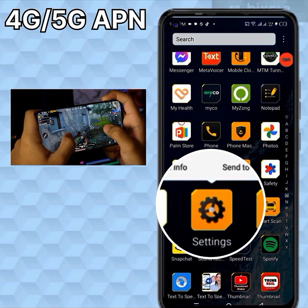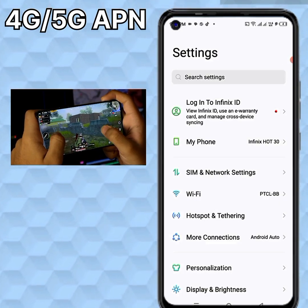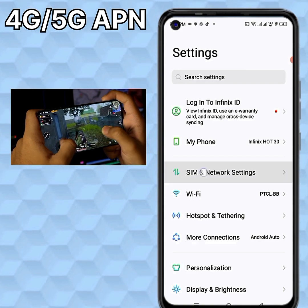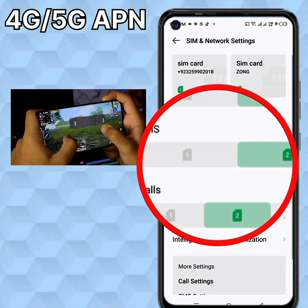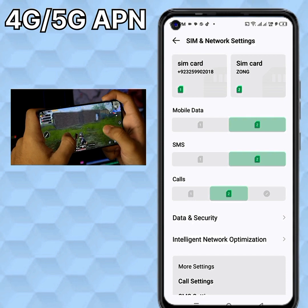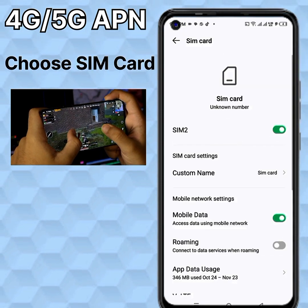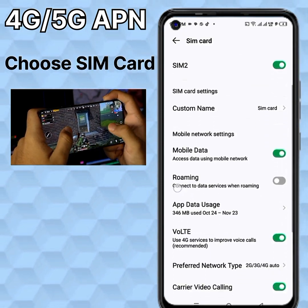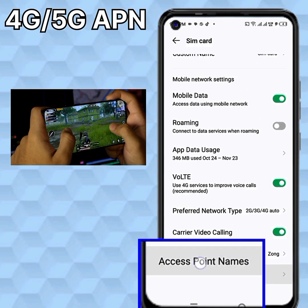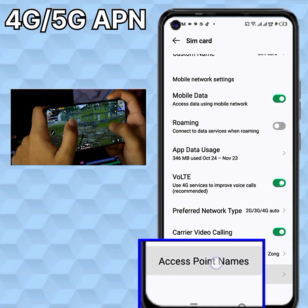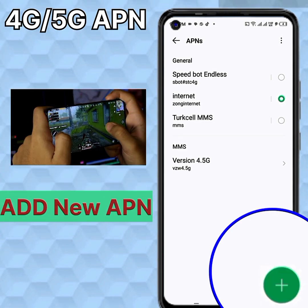Go to mobile phone settings, then SIM and network settings. Choose your SIM card. Go to Access Point Name and add a new APN.